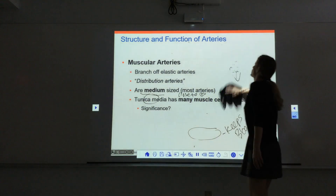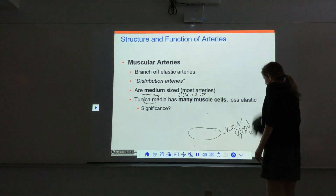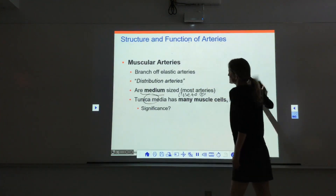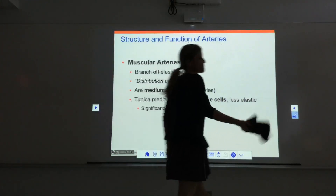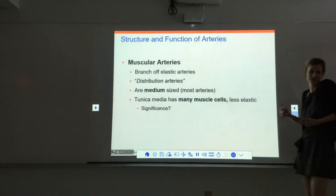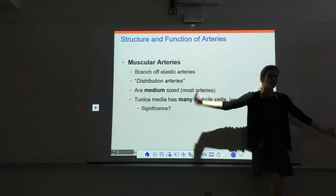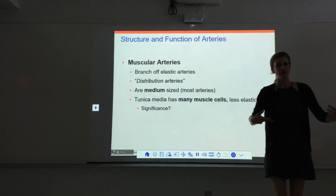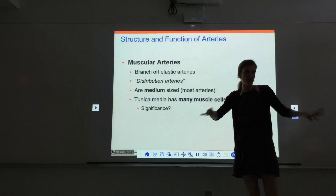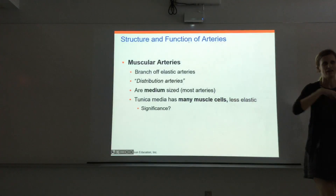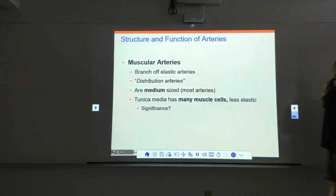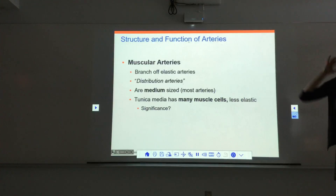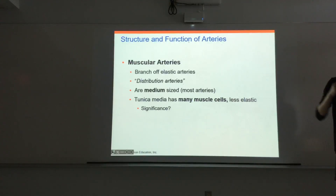The most common artery is the muscular artery — medium-sized arteries that branch off the elastic arteries and go out into all different areas of the body. We also call them distribution arteries because they distribute blood to essentially every organ and muscle. The difference between elastic and muscular arteries is in the tunica media: elastic arteries have more elastic fibers, muscular arteries have more muscle.